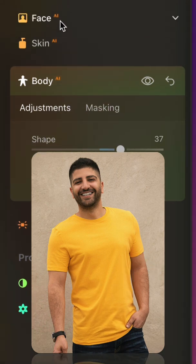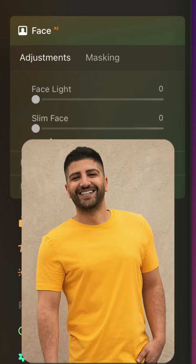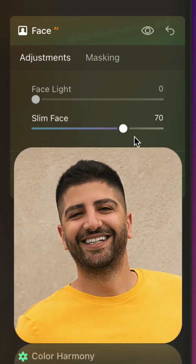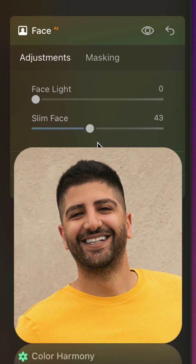To finish the effect, we will use the Face AI tool. Inside of the Face AI tool, we have the slider called Slim Face. The Slim Face slider uses technology to realistically contour and shape a face towards the rest of the body.